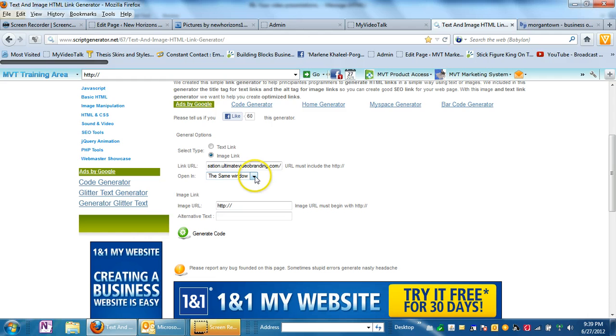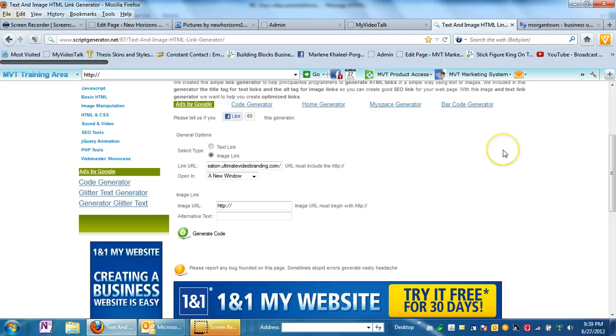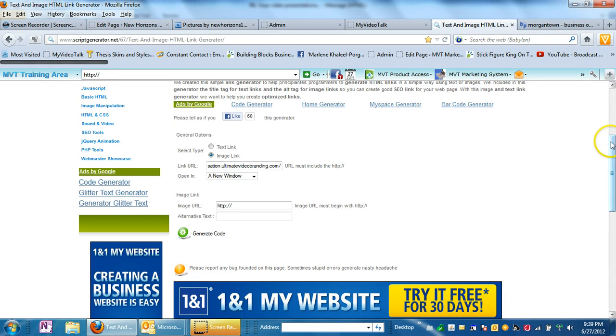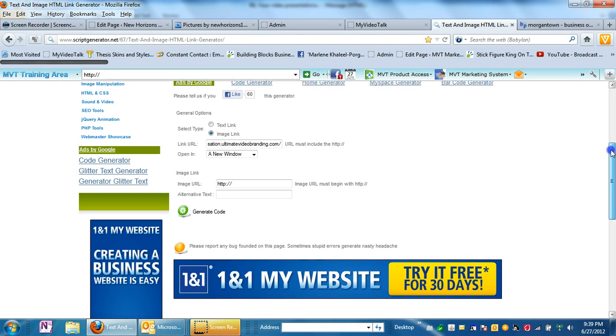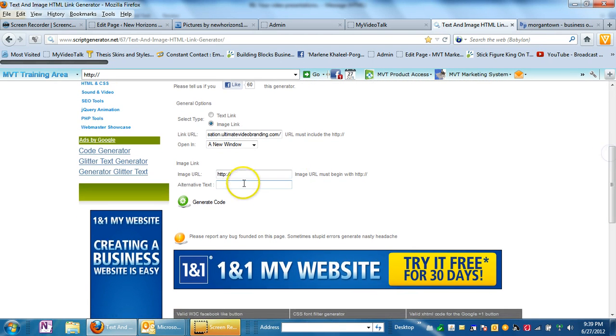Now the next question is open in the same window or a new window. I always like to select a new window because I think that people should not lose what they were looking at and that's just personal preference and probably a good idea to do.